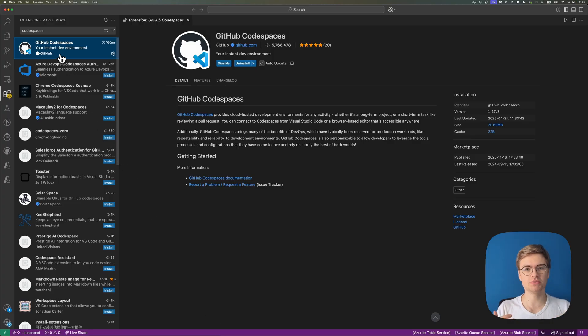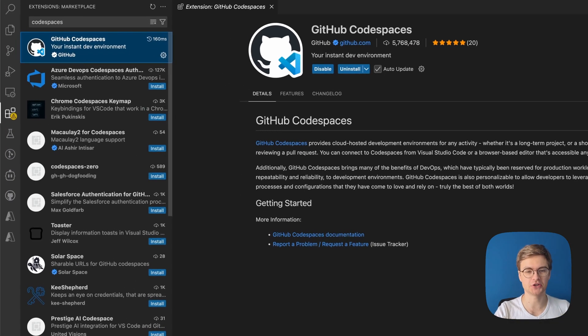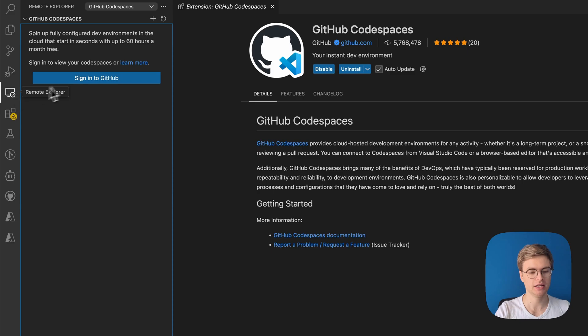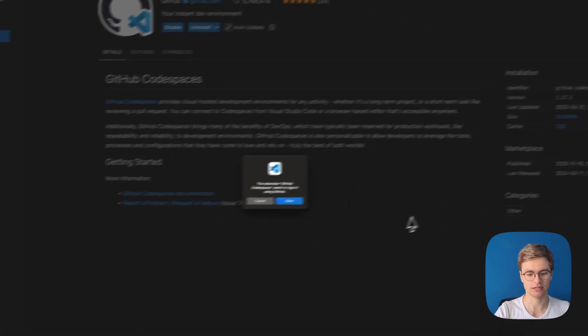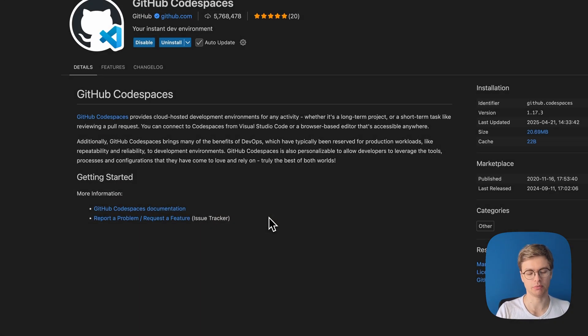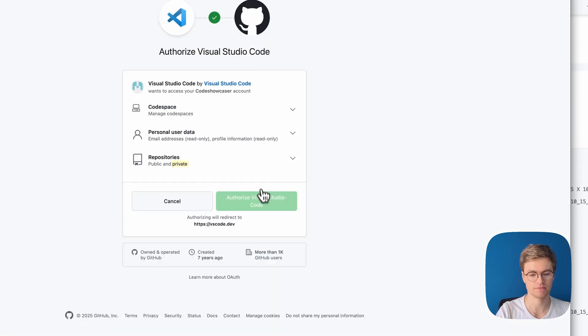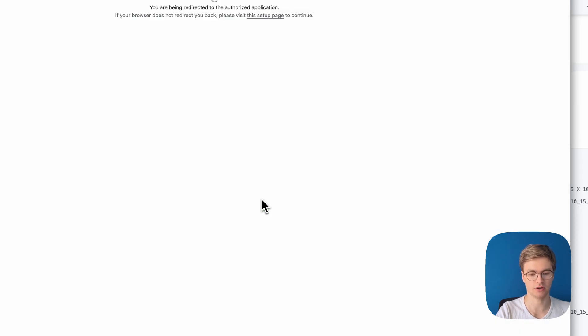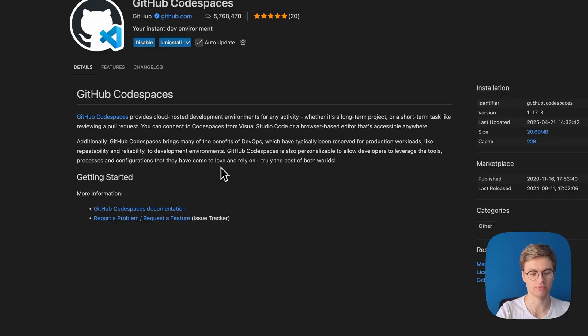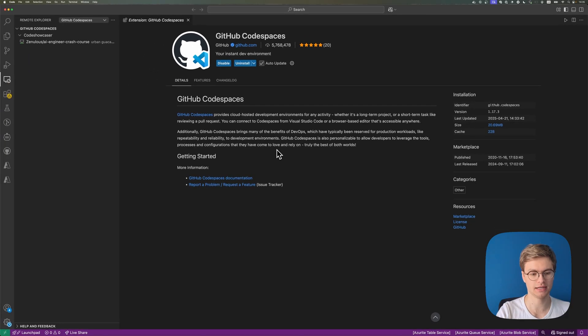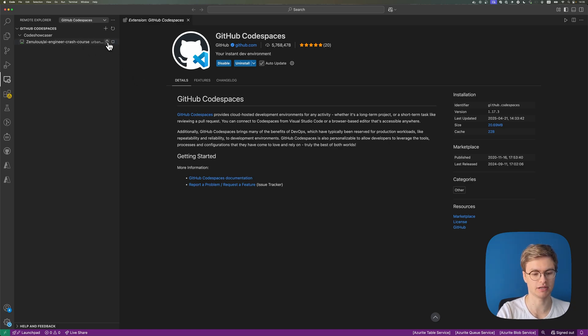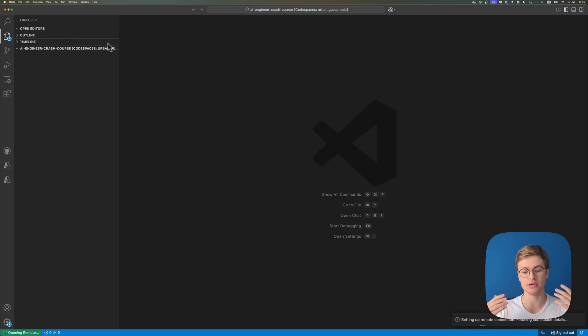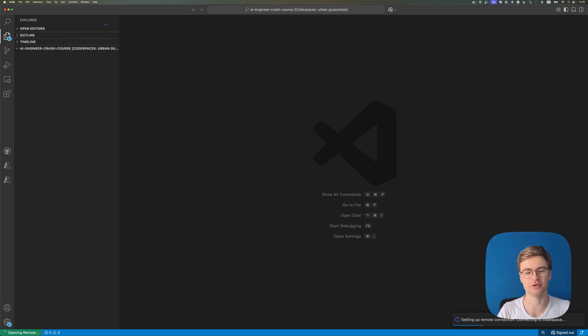So once you've got this extension installed, what you can do is you can go to this little button here to sign into GitHub. And I'm going to click allow. So it will open my browser and then I can just authorize as its accounts. Here we go. I'm going to authorize and we're going to open Visual Studio Code again. And now you can see that I've got that Codespace I can simply connect to by pressing this button. And this is how you get into your Codespace from a locally running Visual Studio Code instance.